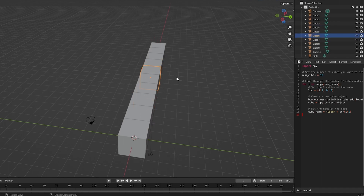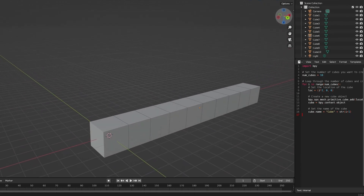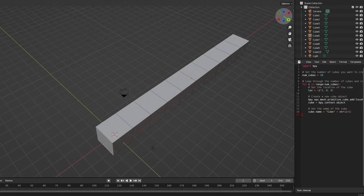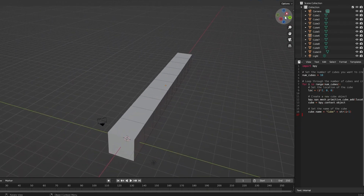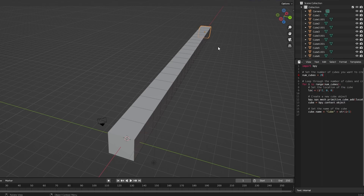Next, you can ask ChatGPT to add more stuff — maybe 11 cubes, or more. In the code, you'll see 'number of cubes is 10'. We can increase it to 20, then click Text and Run Script again. Now we have 20 cubes.